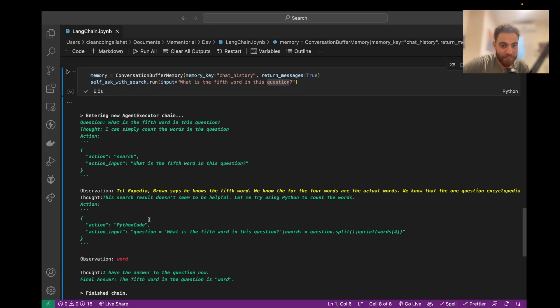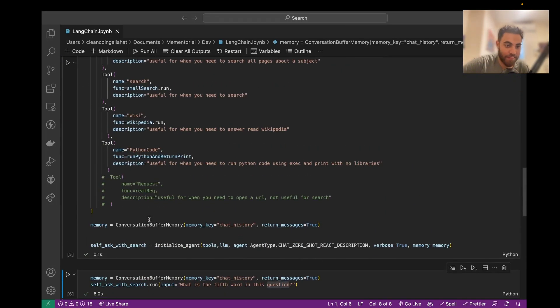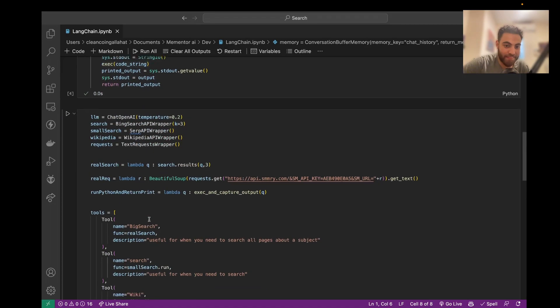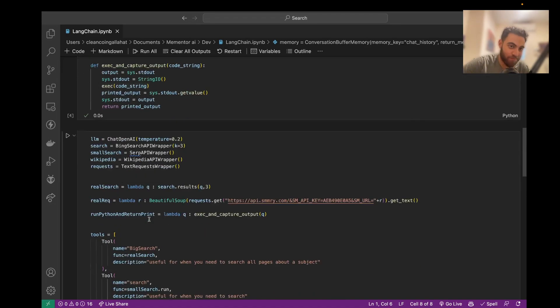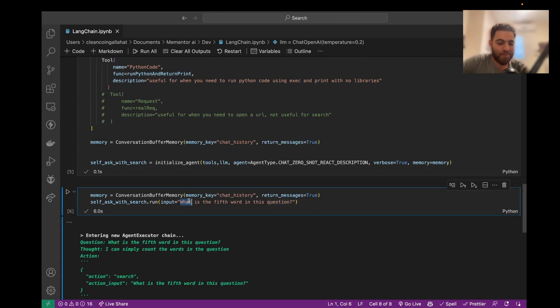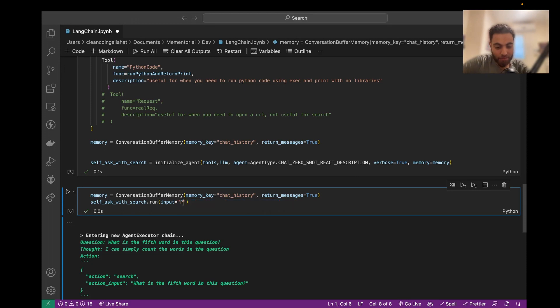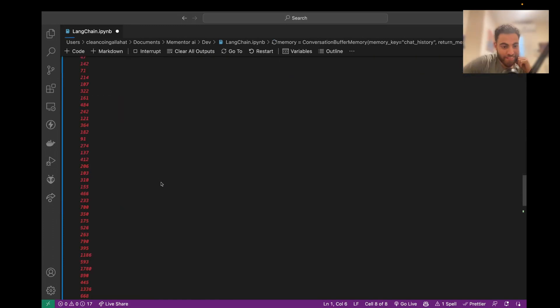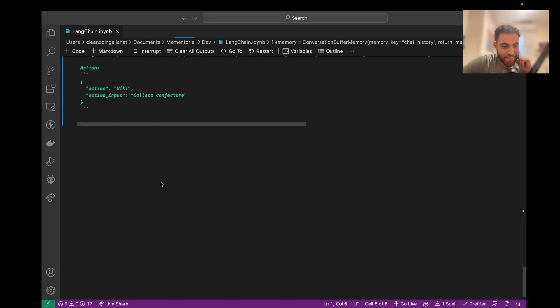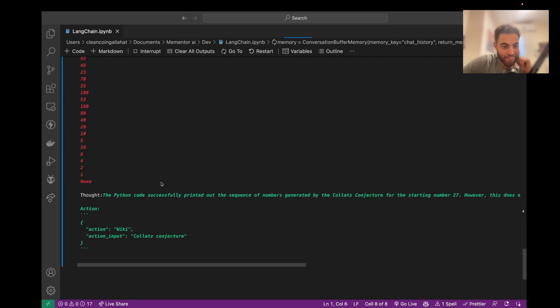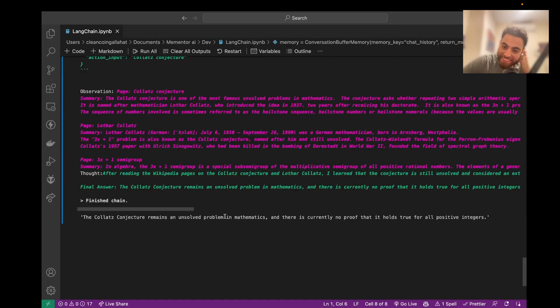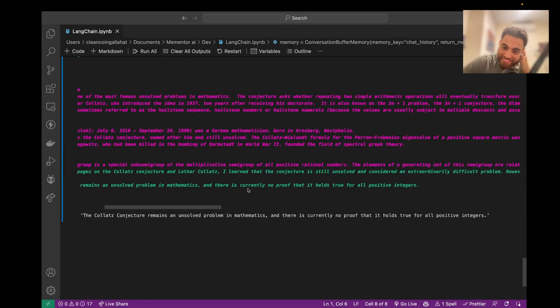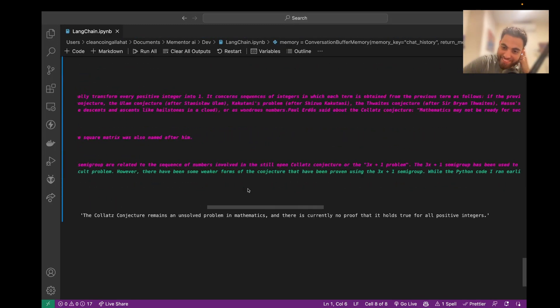So, yeah, but... Let's just play with it a bit. Let's do prove... Prove the Collatz conjecture. Okay, so... Okay, it just couldn't do that, of course.